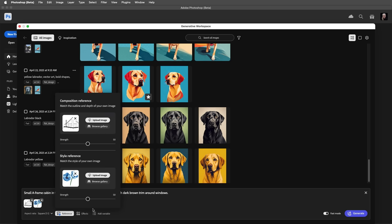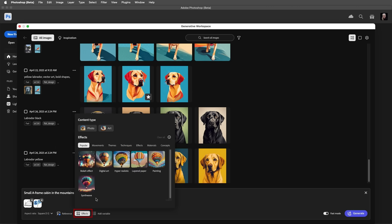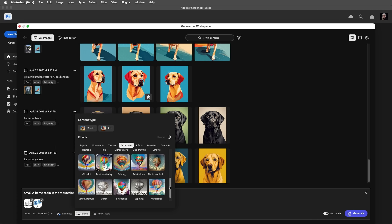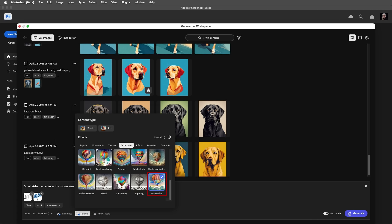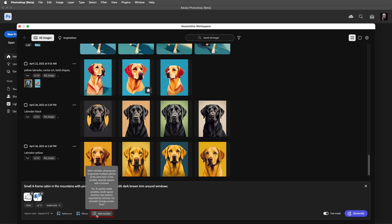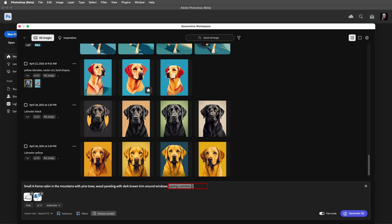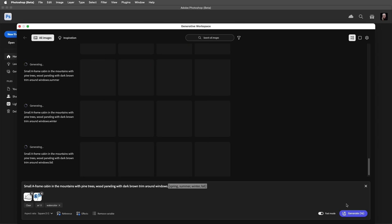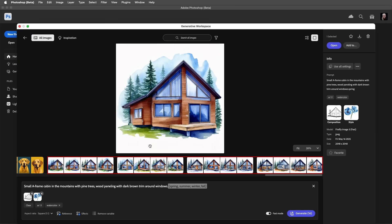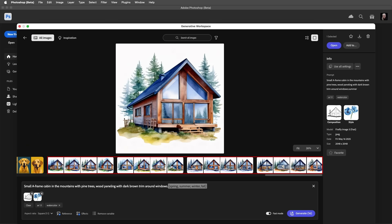Under Effects, I'll choose Techniques, and I'll add that same watercolor effect. But in this instance, I want Photoshop to generate cabins in each of the four seasons. To do this, I will click Add Variable, and in between the square brackets, I'll add Spring, Summer, Winter, and Fall. Now, we can quickly generate 16 images. This time, we'll have four different cabins in four different seasons.